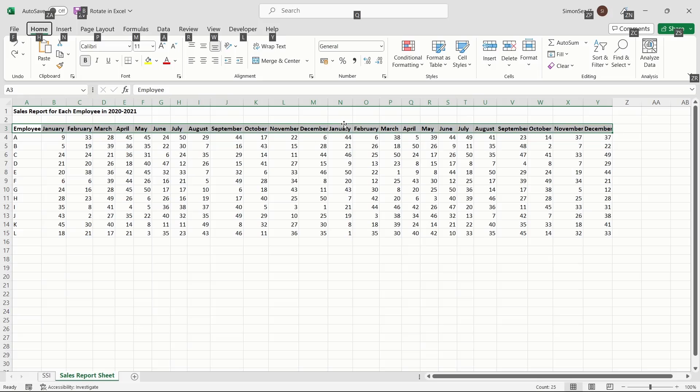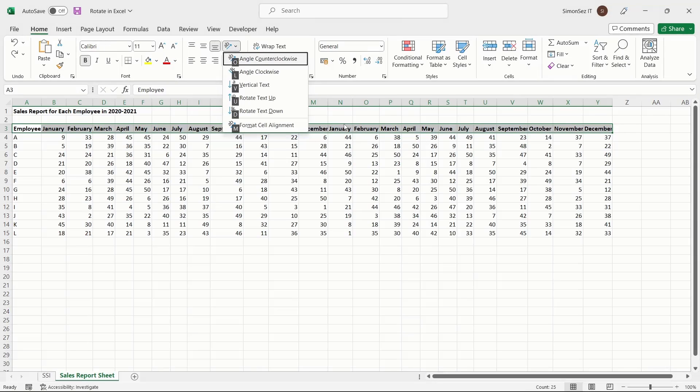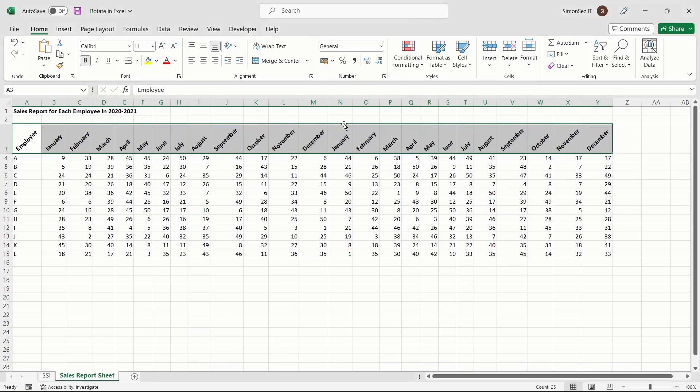The shortcut key for the Orientation button is F and Q. After you press Q, the Orientation dropdown shows with shortcut keys for each type of rotation. Click the key for the way you want to rotate the text. You can rotate the text clockwise, counterclockwise, vertical, or up and down.